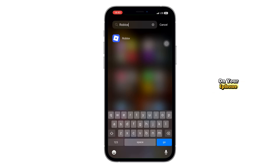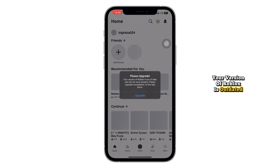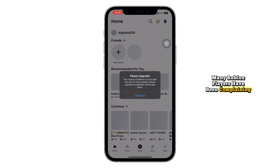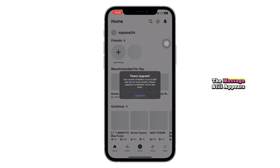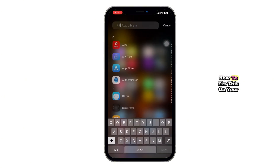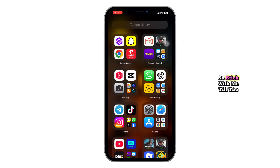Have you been seeing this message on your iPhone when trying to open Roblox? 'Your version of Roblox is outdated. Please update and try again.' You're not alone. Recently, many Roblox players have been complaining about this frustrating error. Even after updating the app from the App Store, the message still appears and it's stopping players from joining games or playing with friends. In this video, I'll show you step-by-step how to fix this on your iPhone by adjusting key settings that most people overlook. One of these might be exactly what you need, so stick with me till the end.